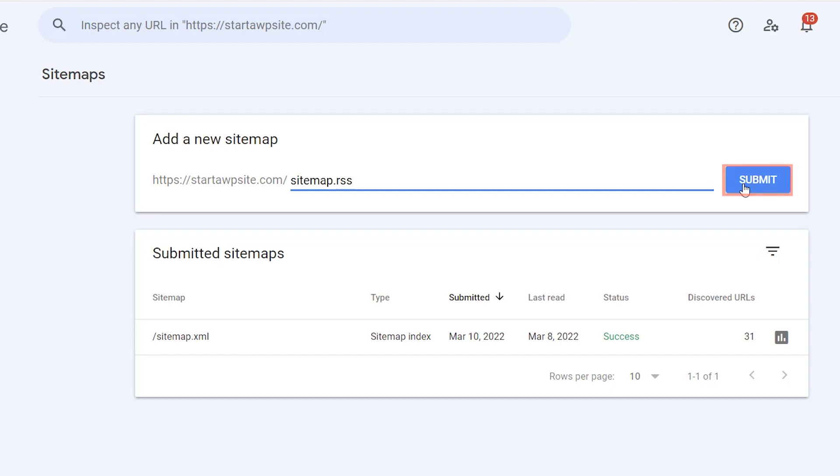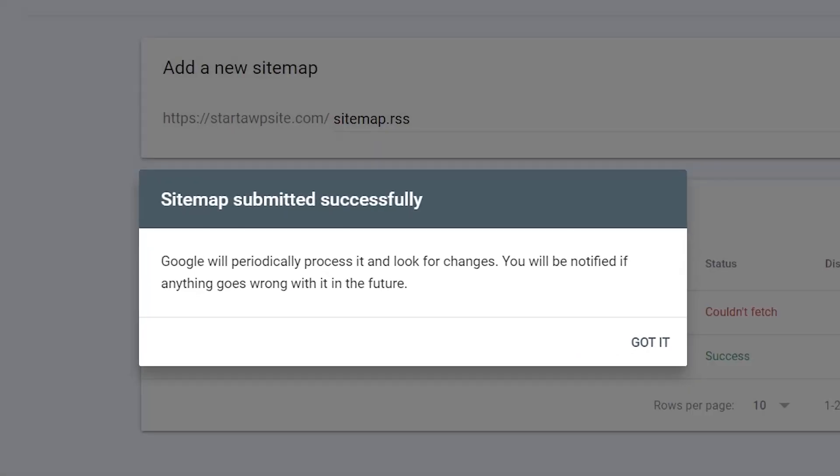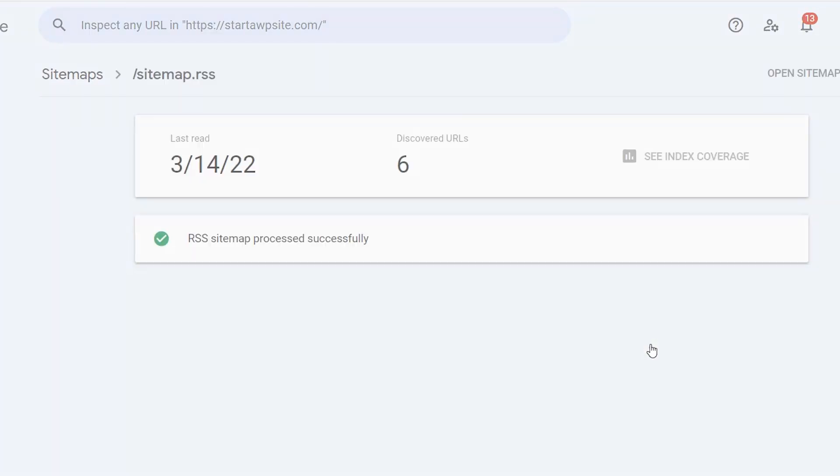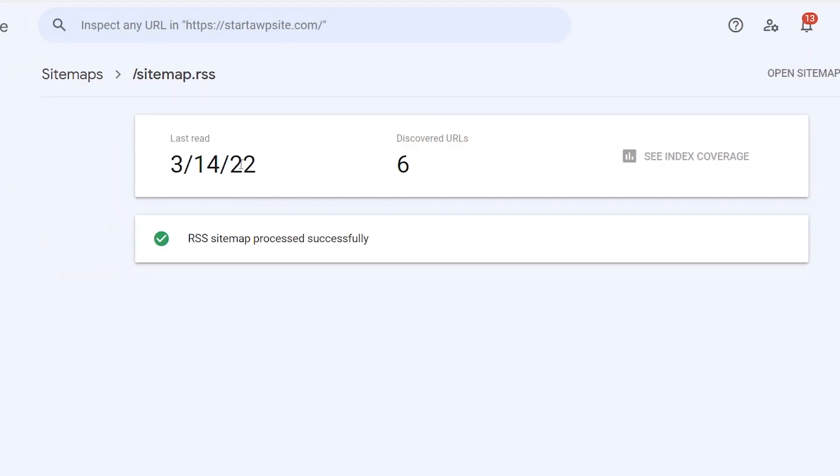So once we submit that, now Google will have our RSS sitemap ready to go. You can click on it and you can even see there that it's already seeing those discovered URLs and it already read it as of today.